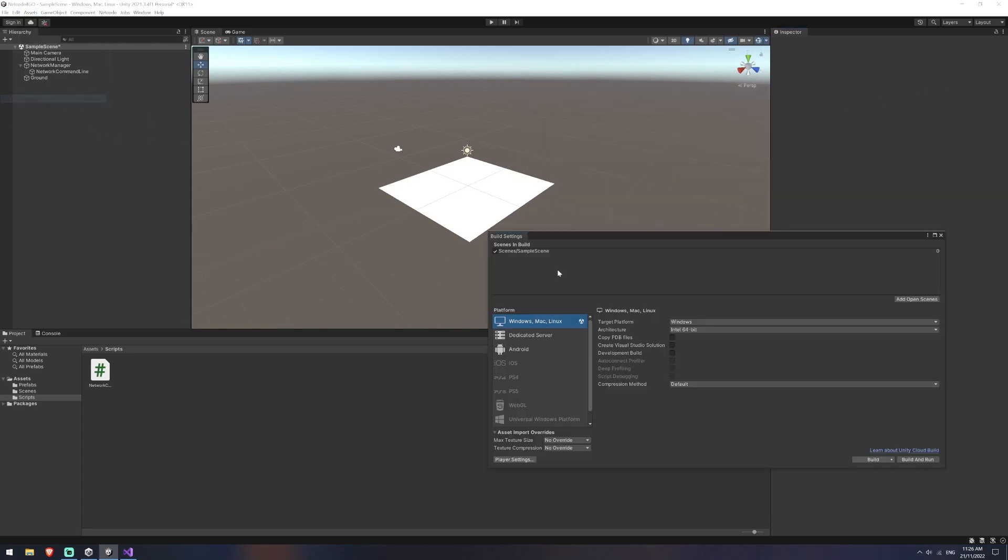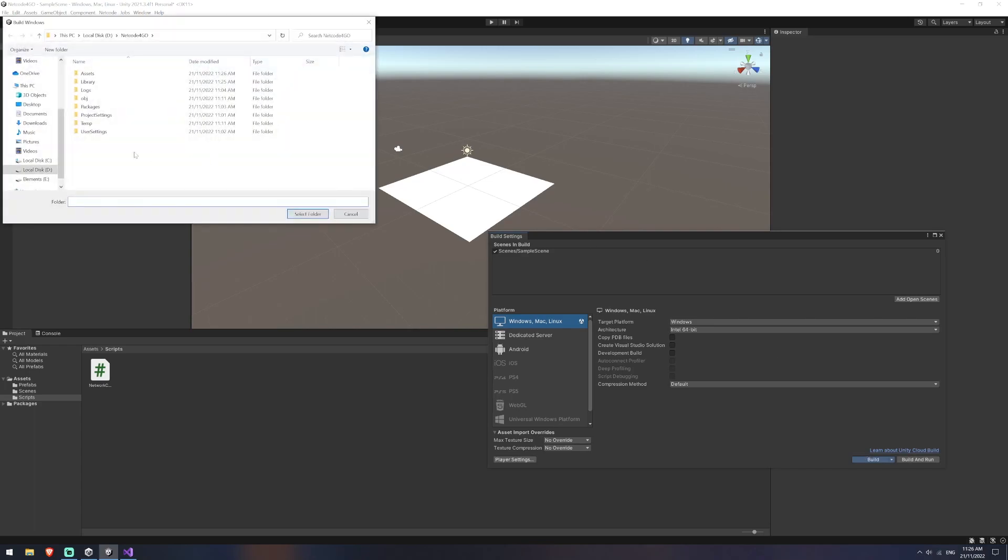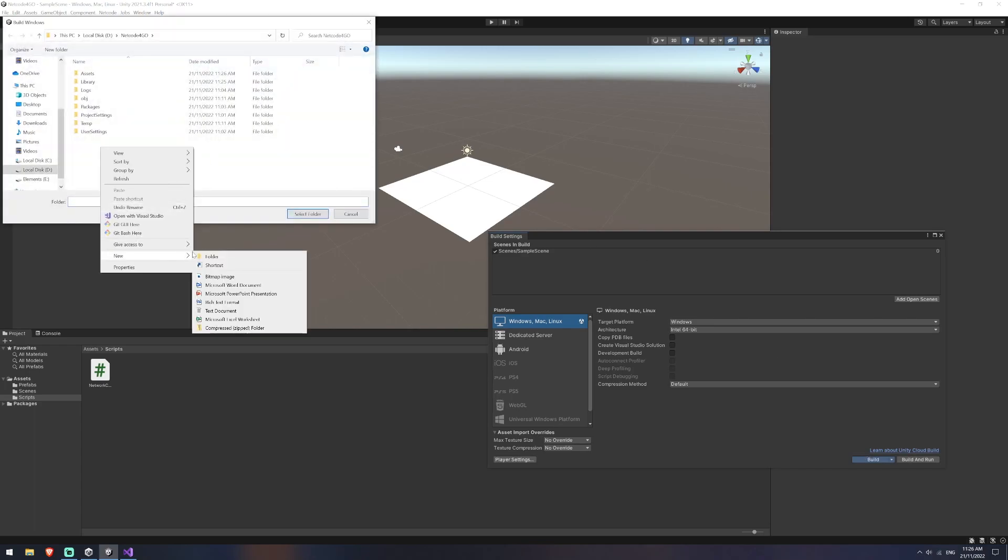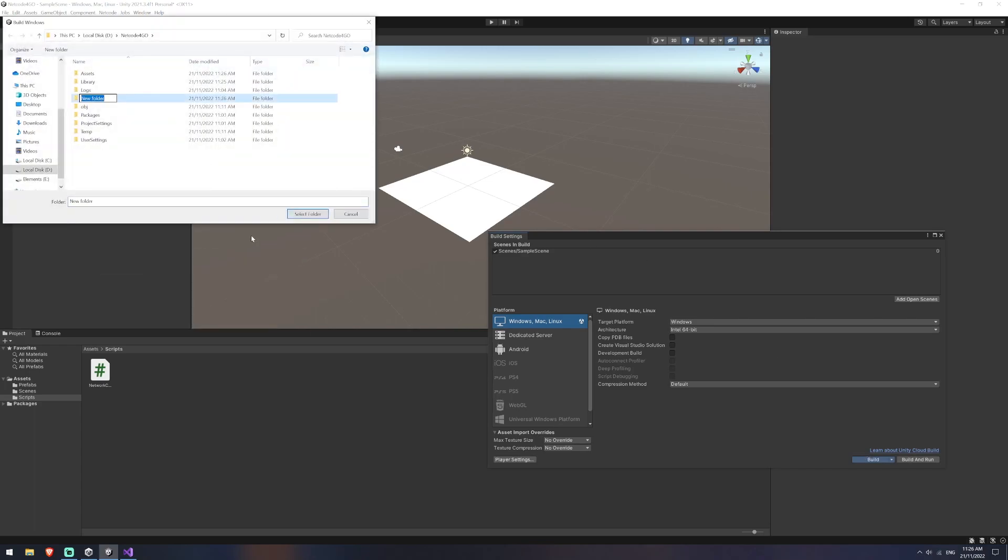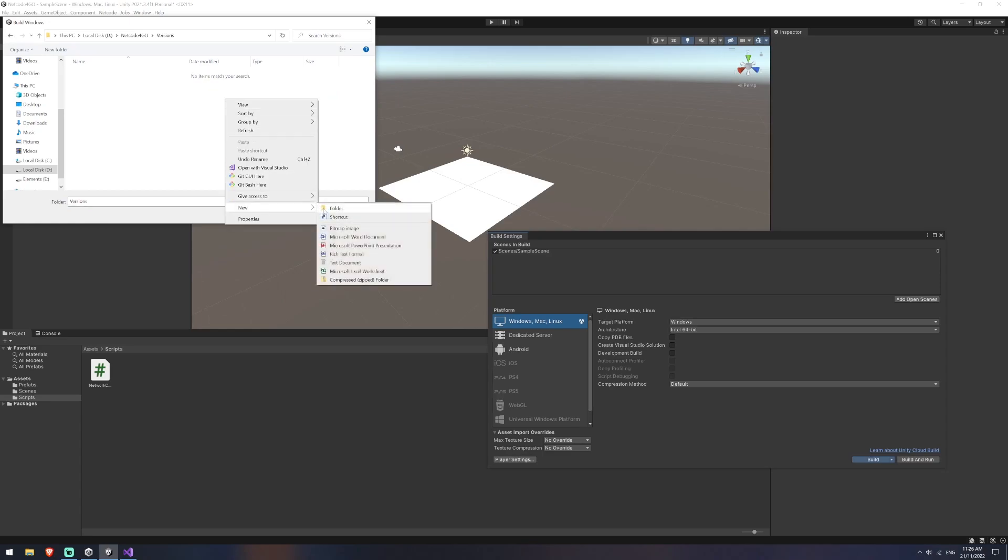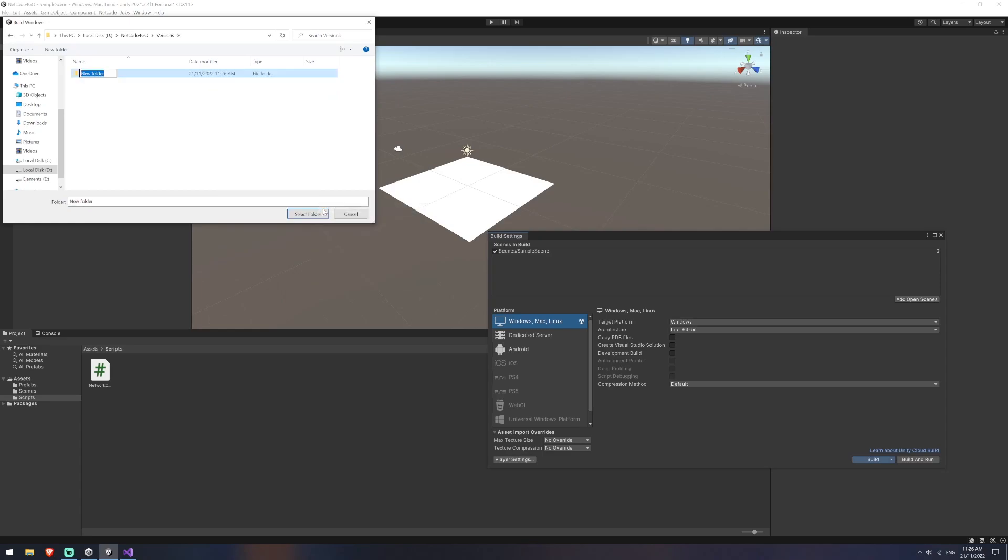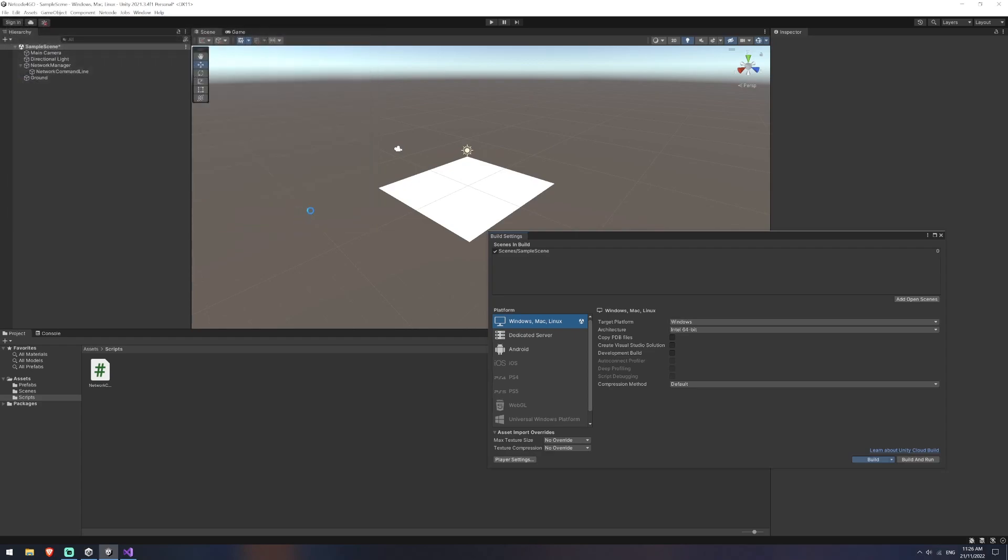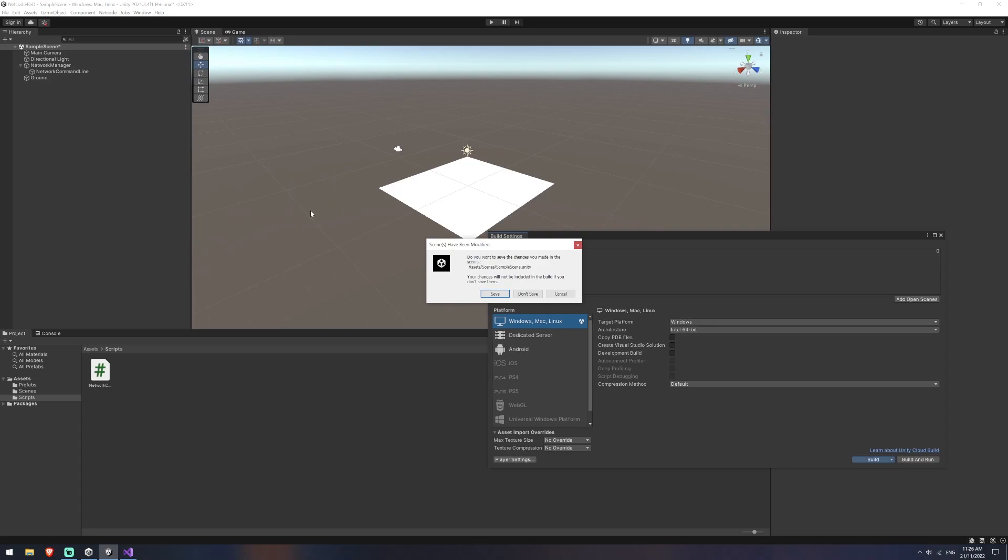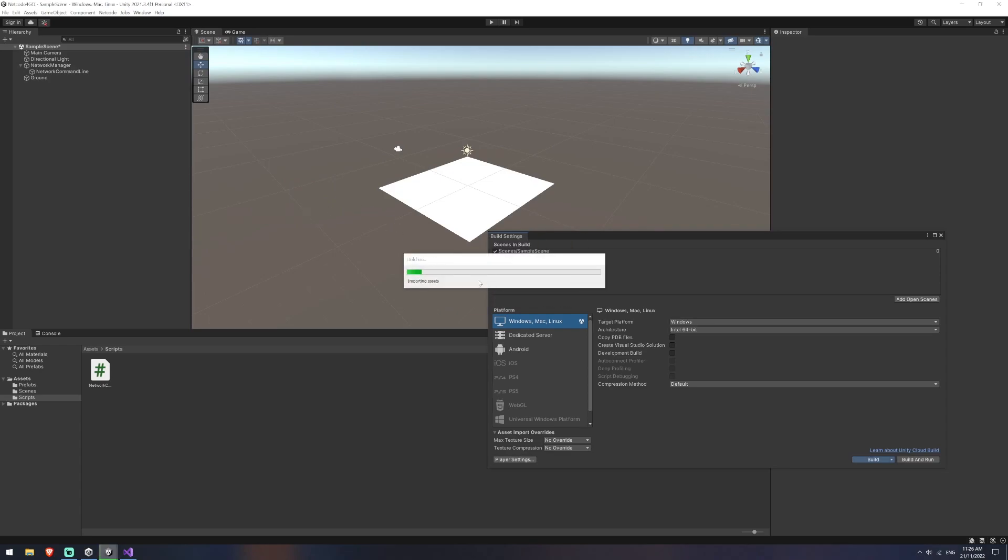So we'll go file. I'm going to build this and I'll create a folder here just called versions and we'll create a 0.01 just to make sure I haven't created any errors and we need to do multiple versions and we'll select folder and let that build. Oh, and of course, make sure you save.